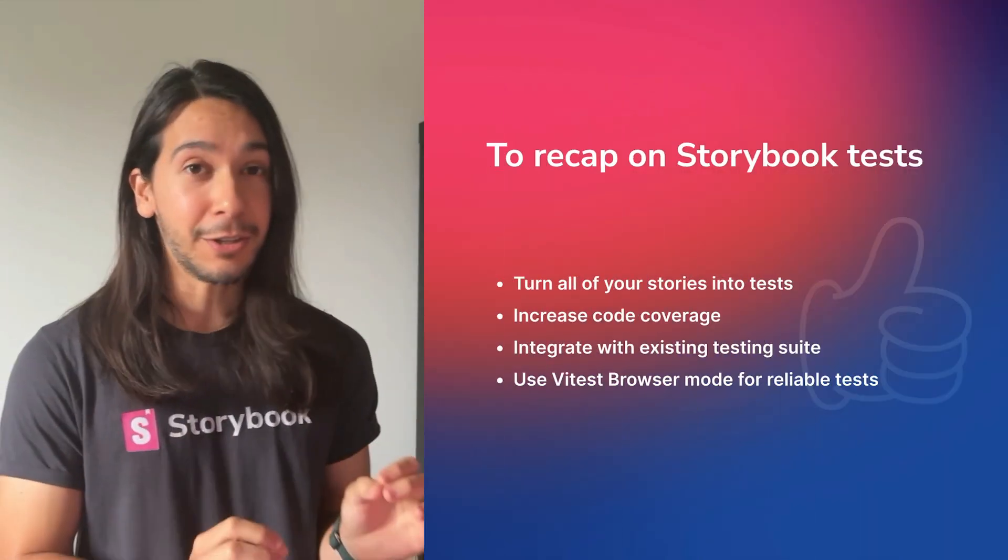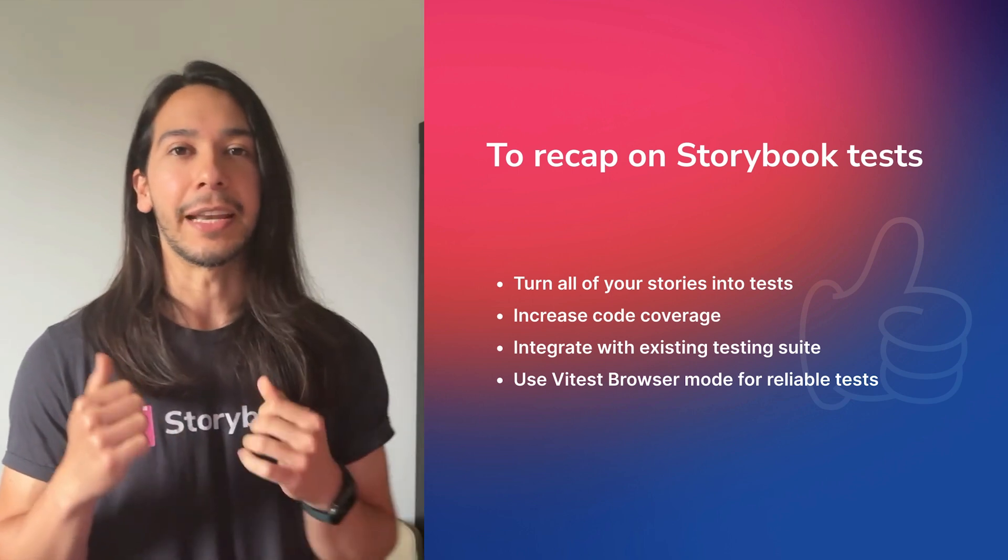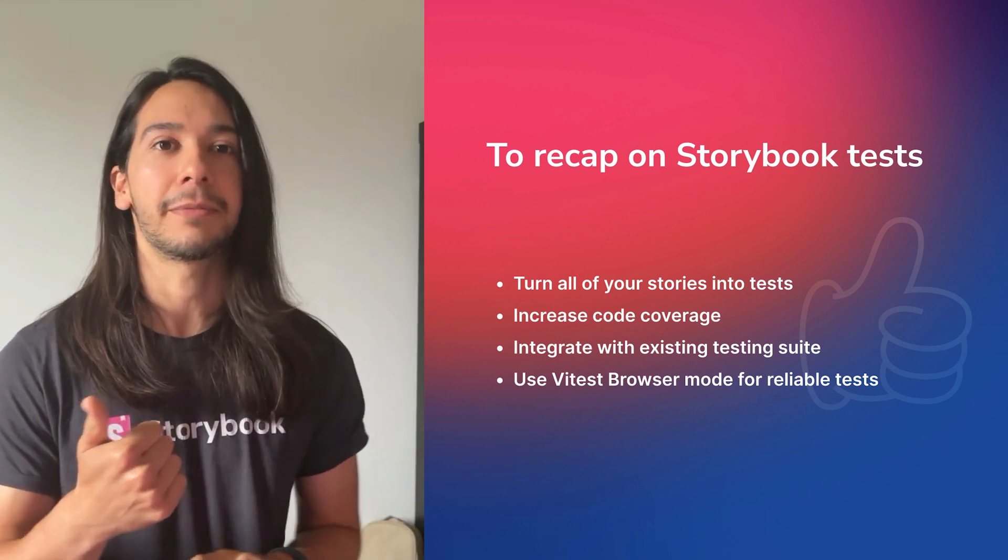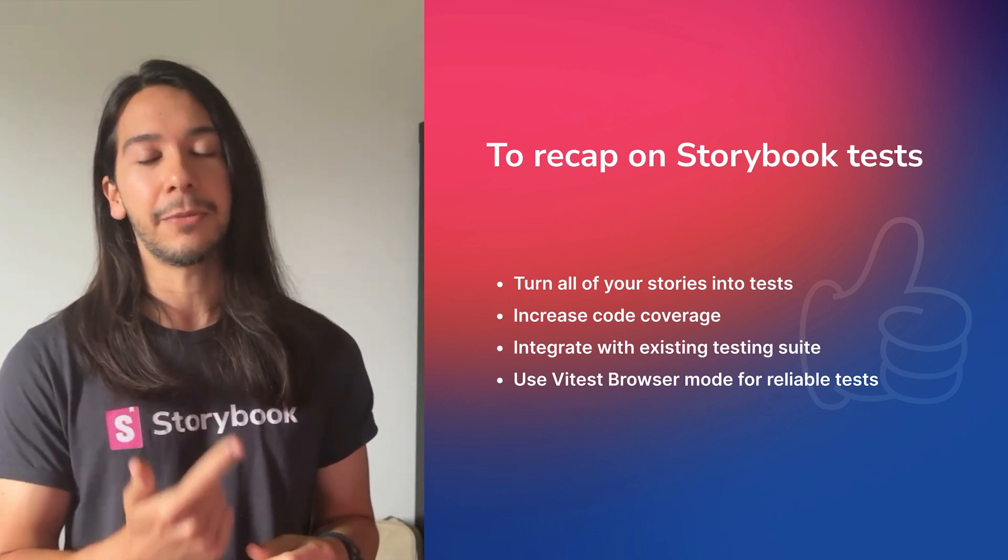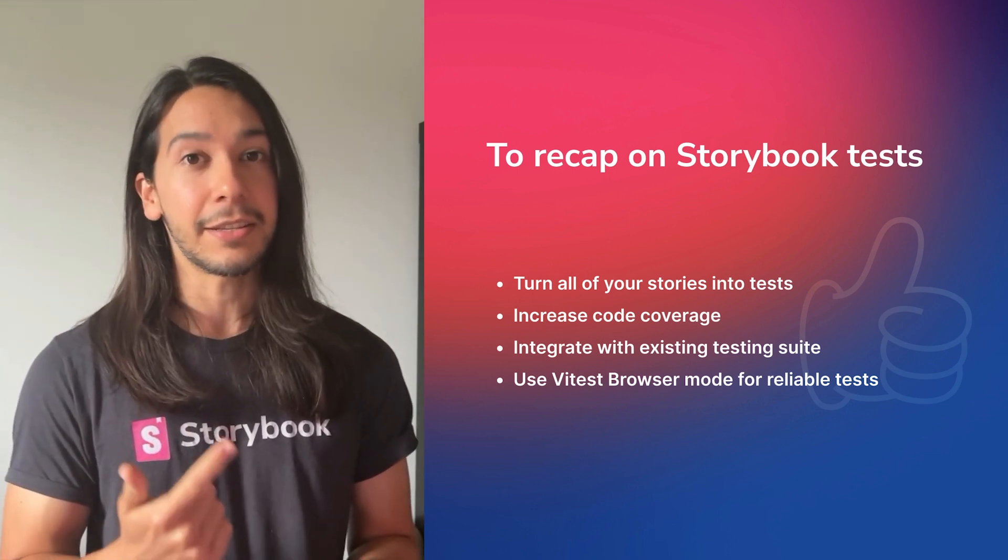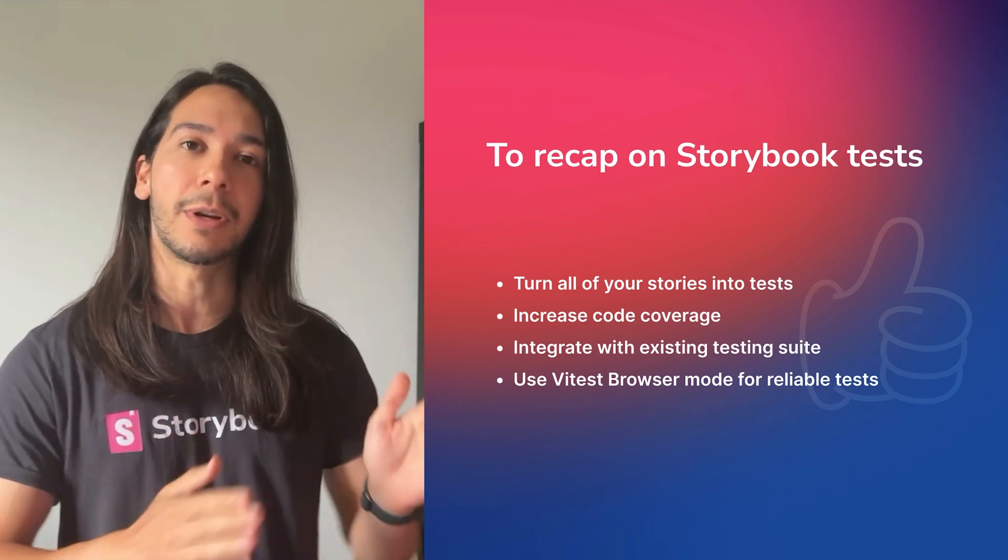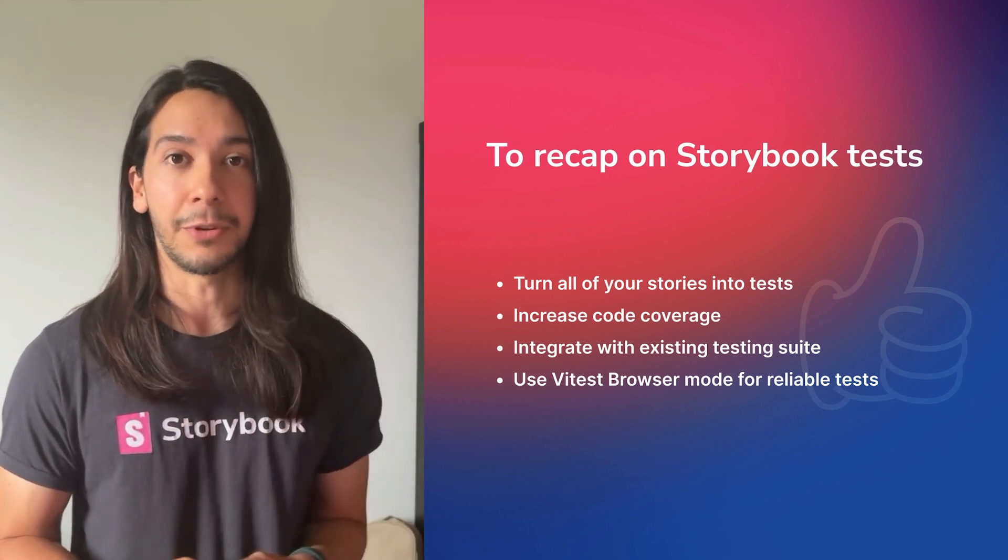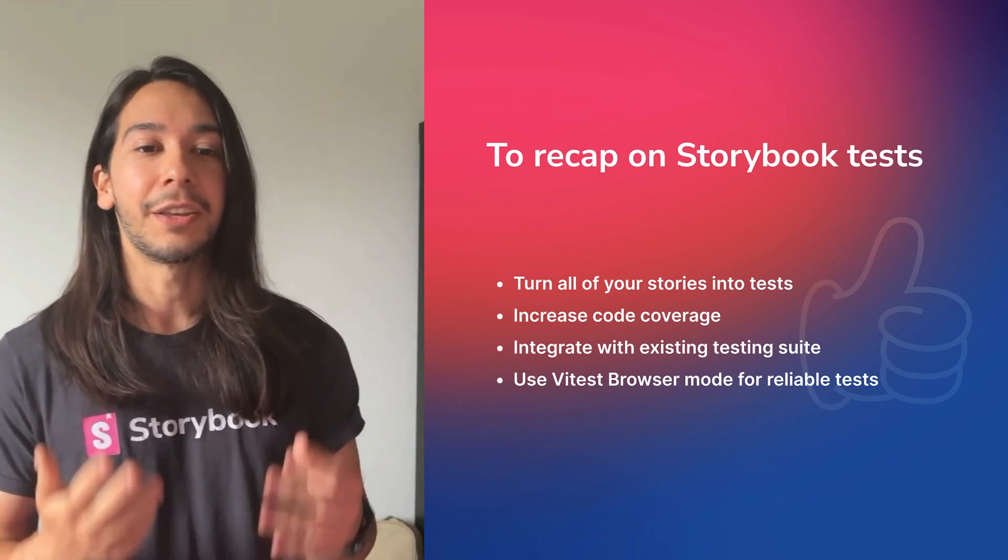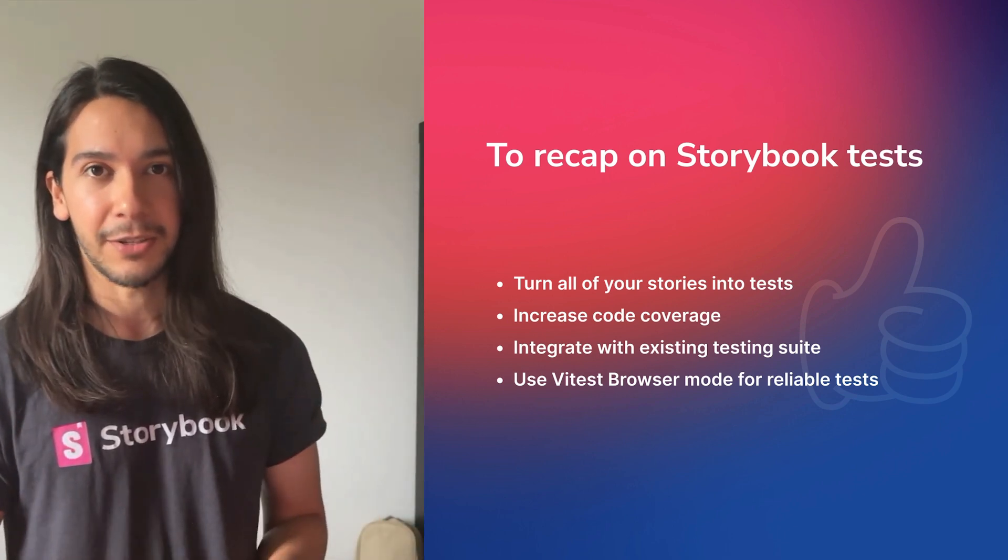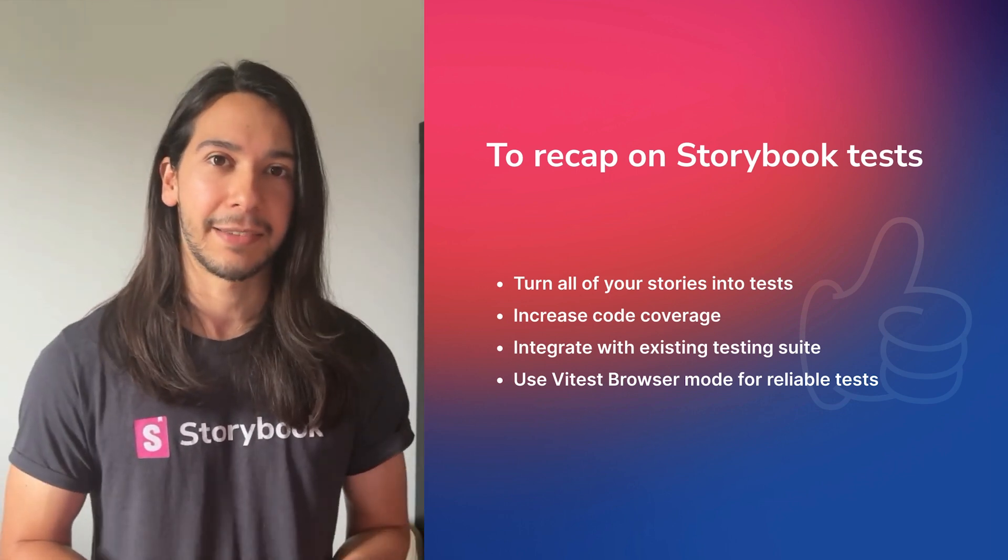And that was component testing with Storybook and VTest. You can turn all of your stories into tests. You can increase your code coverage greatly with all of your stories. You integrate with existing testing suite, so you can extend and run alongside of your existing tests. And of course, use VTest browser mode for fast and reliable tests.